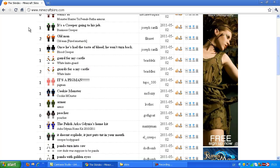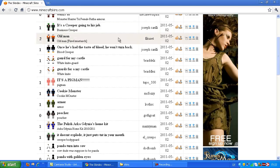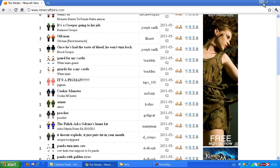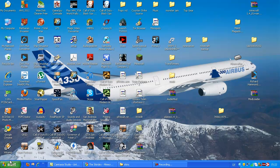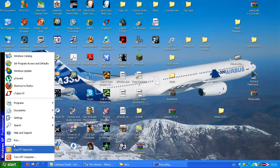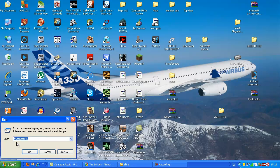First you open minecraftskins.com, that link will be in the description. You can download skins by clicking this button with the arrow down. Then you press run,